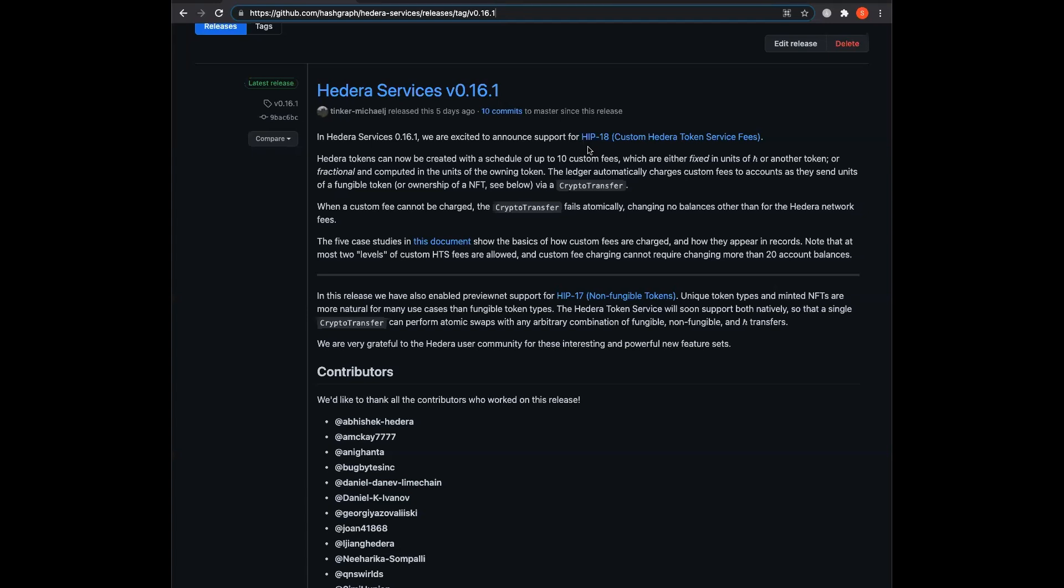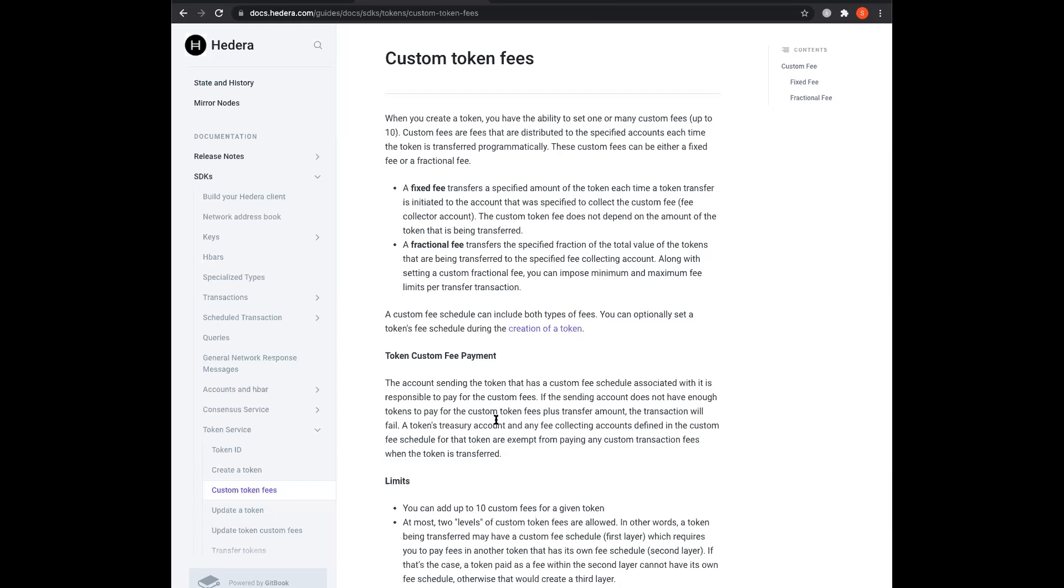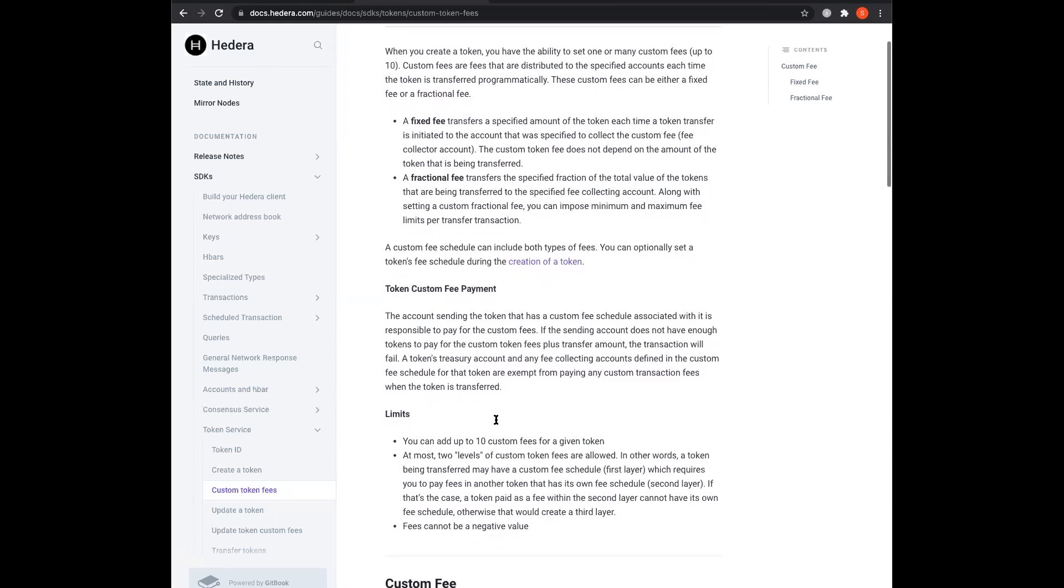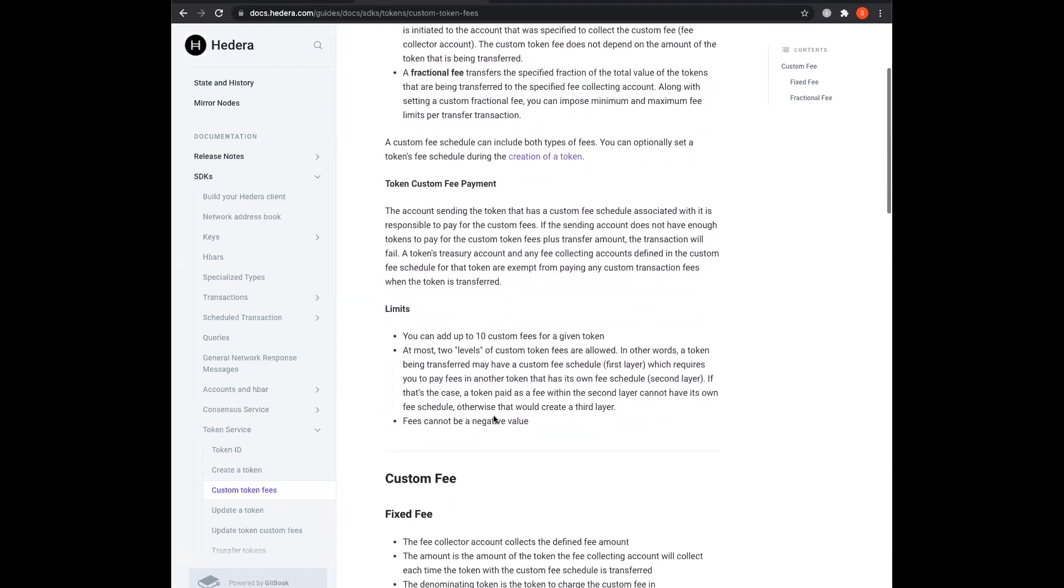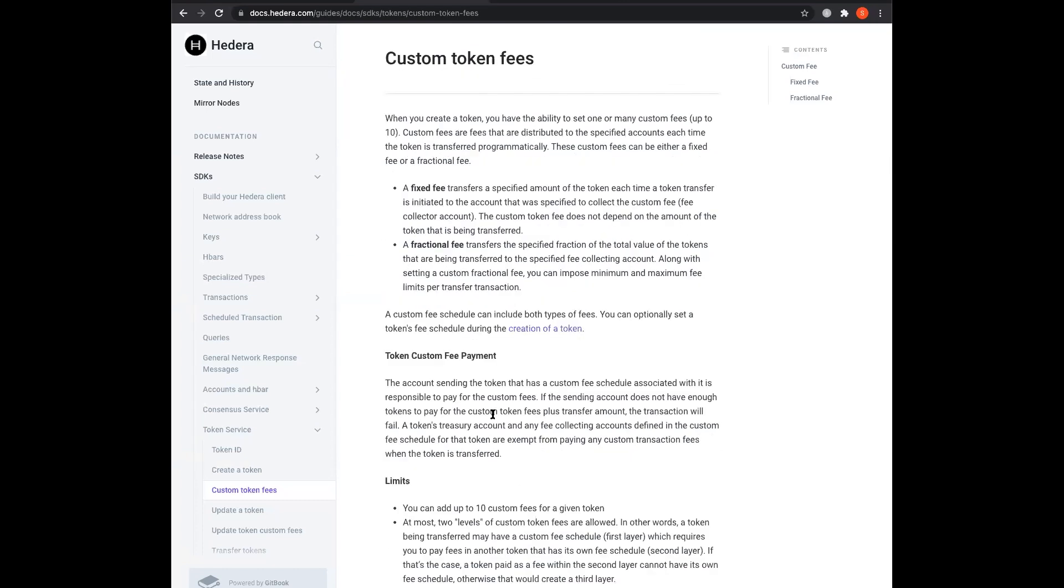We also have HIP 17 for NFTs available today on PreviewNet. There's preliminary support there. So if you do want to go in and check out that feature that will be available in the next release, you're more than welcome to do so. We do have our documentation on our doc site updated to get more information about our custom fees and how they work. And as you can see here, we talk about fixed fees, fractional fees, and any limits that are associated with either one of those types of fees that you can create.